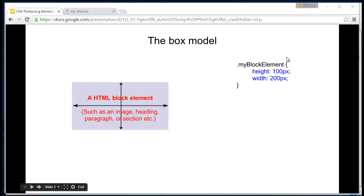So in our CSS file, we might be seeing something like this. There's the class name for our element, or it could be the selector for the element itself. We've given it a height of 100 pixels and a width of 200 pixels.